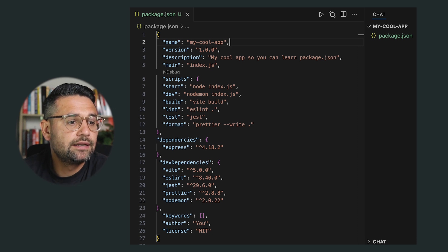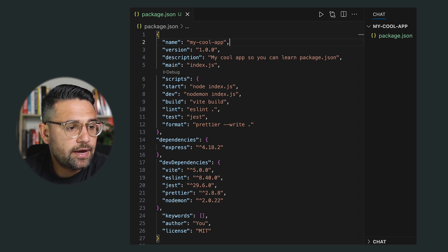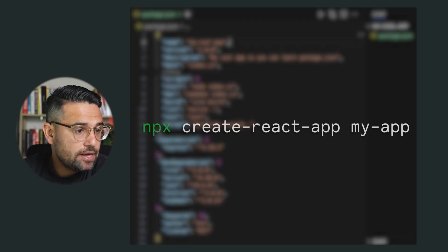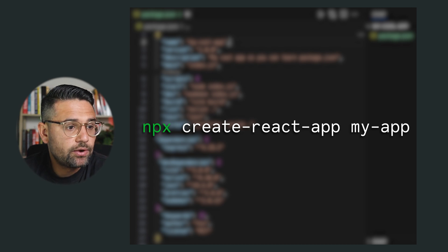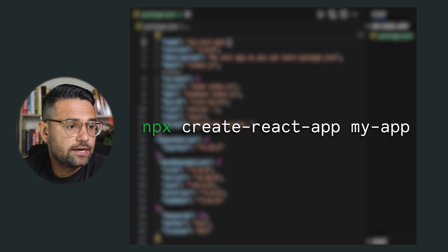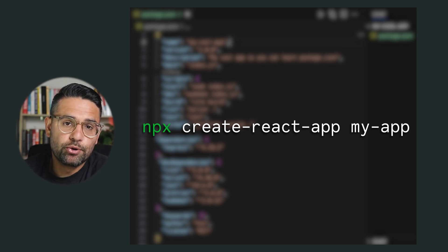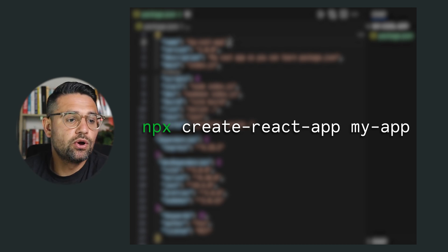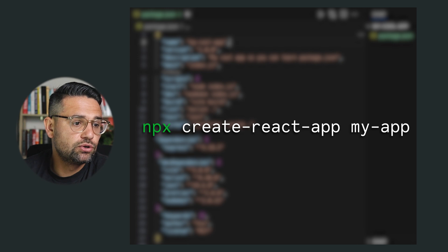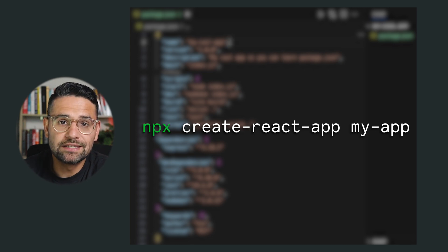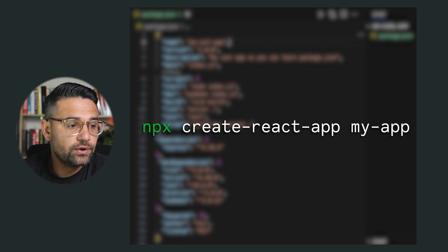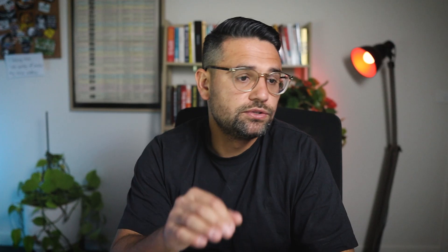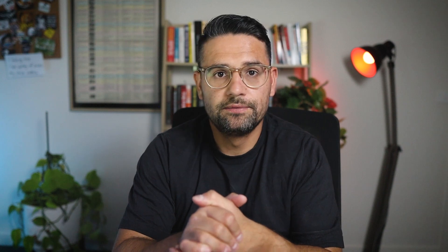And here's another superpower that most junior devs overlook and that is npx. So this command lets you run a package without installing it globally. So for example, npx create react app my react or npx eslint which is perfect for tools you only use occasionally. It keeps your global space clean and it avoids version conflicts. When you learn to use your package manager, you stop wondering what did I install? And you start building smarter, cleaner environments to write code in.